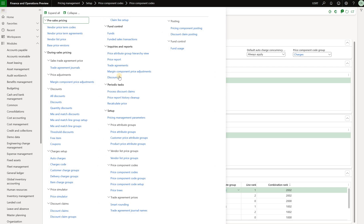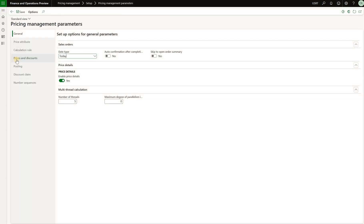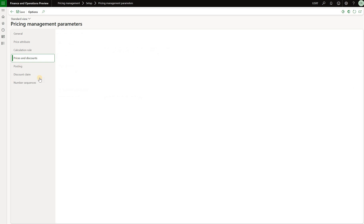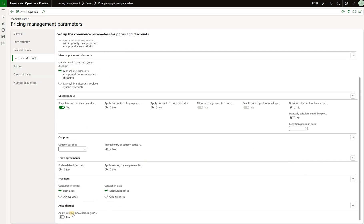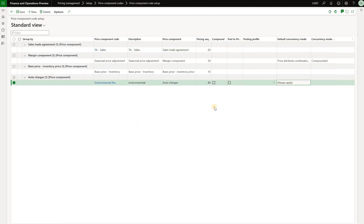Another thing to review is the pricing management parameters. Under Prices and Discounts, we see that apply existing auto charges is set to no, meaning the existing auto charges framework will not be applicable here. With these configurations in place, let's go and define an auto charge.